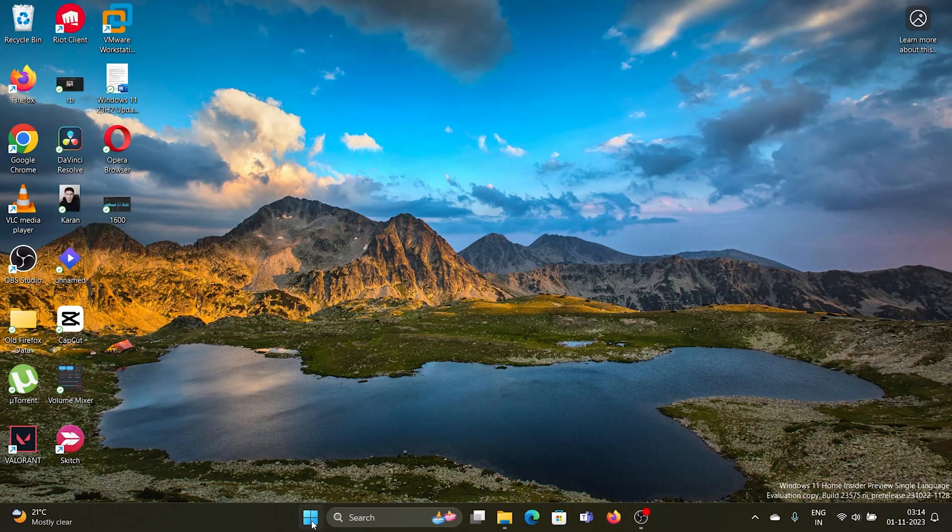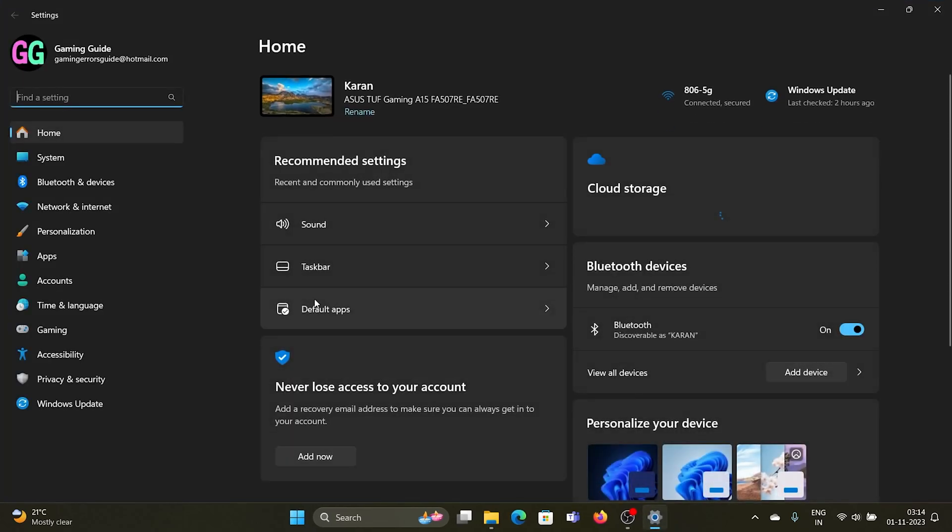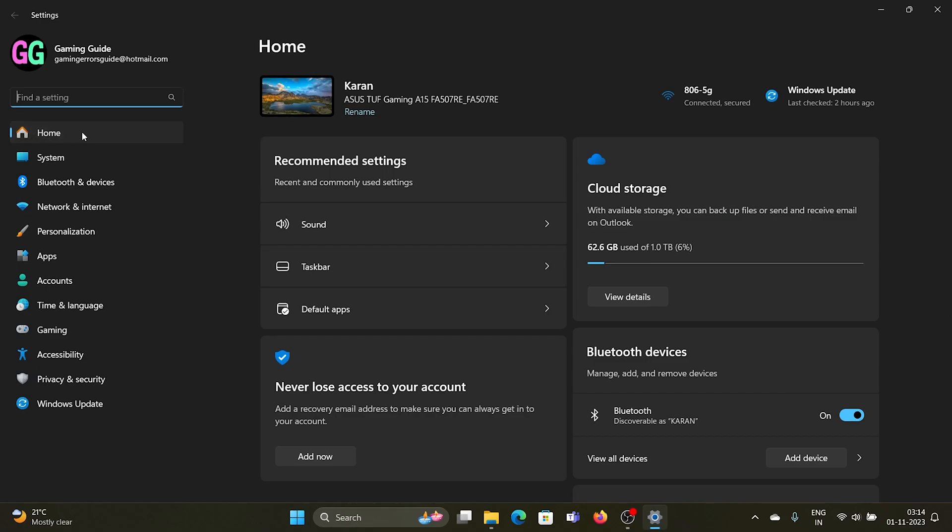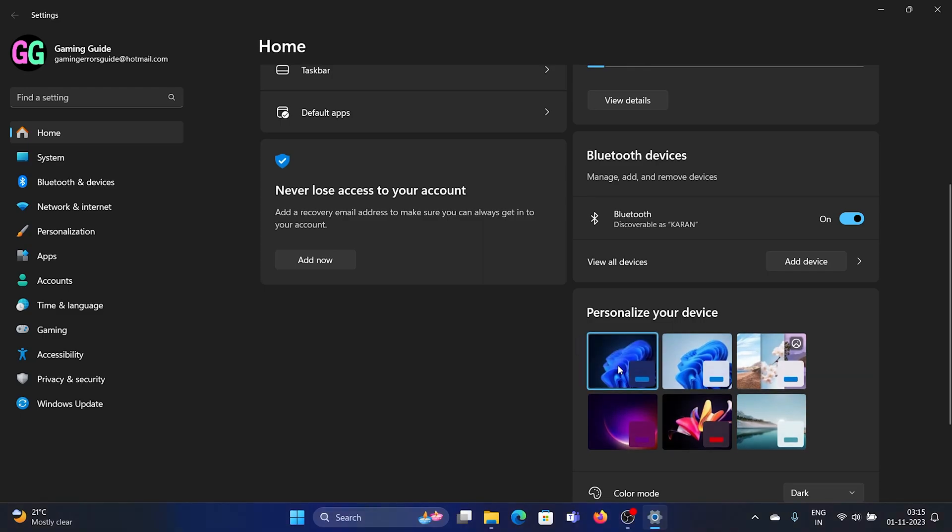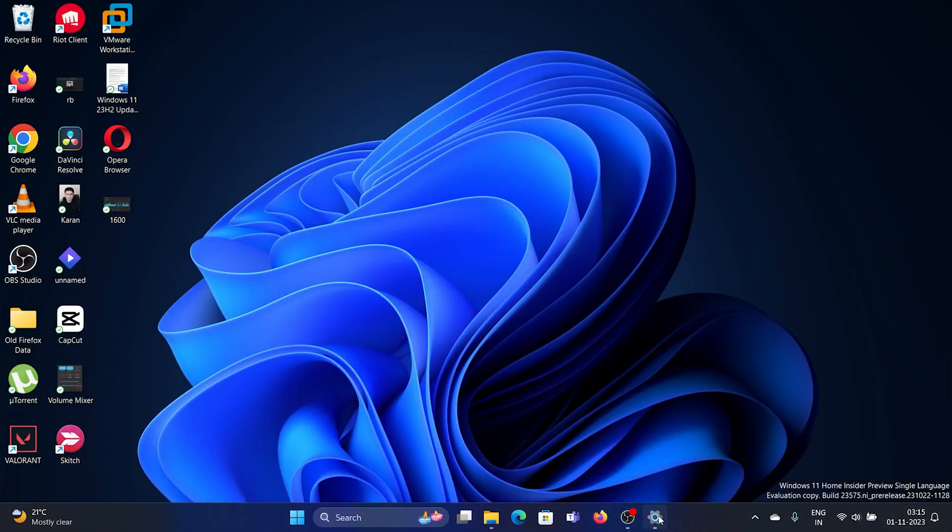The second improvement is when you right-click on the Start button and select Settings. In the Settings menu, unlike earlier, you have a Home page. When you go to the Home page, which is the default page, you'll find all the recommended settings here, Bluetooth devices here, and you can personalize your system easily. For example, if you want to change your desktop background to the default background, you can do it all easily.